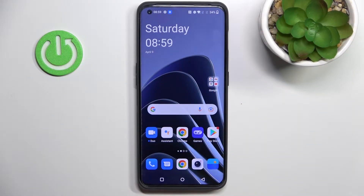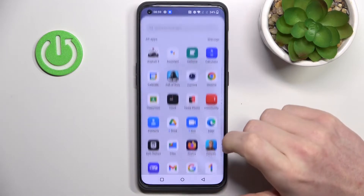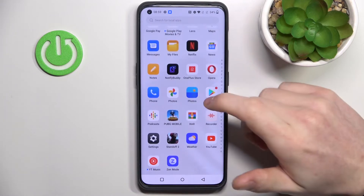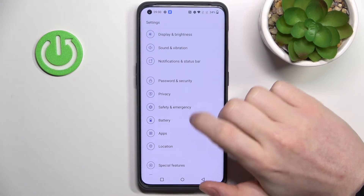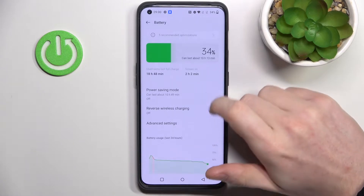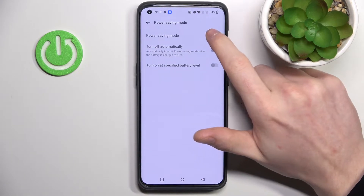Hello, in this video I'm going to show you how to enable power saving mode and explain all of its settings on your OnePlus 10 Pro. In order to enable power saving mode, we'll need to go to Settings, scroll down, find Battery, and from here go to Power Saving Mode.